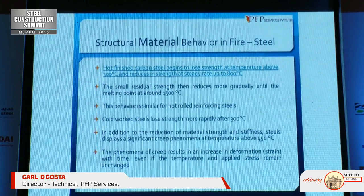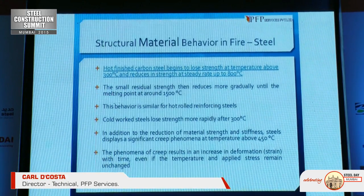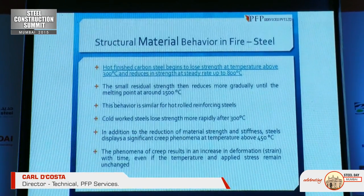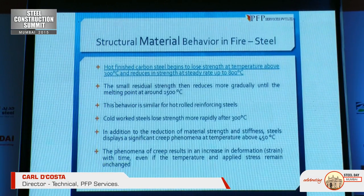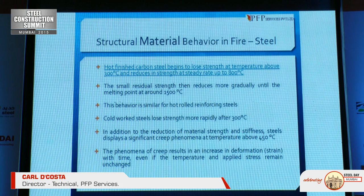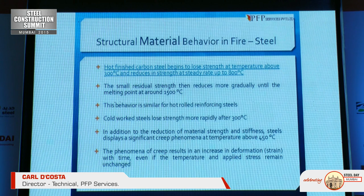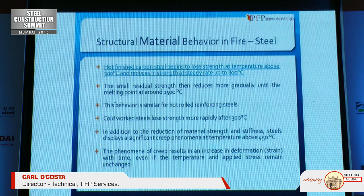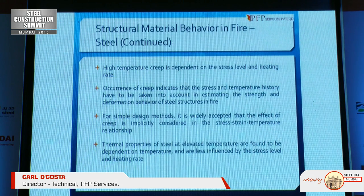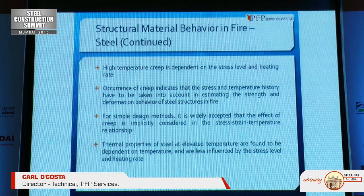Hot finished carbon steel begins to lose strength at temperatures above 300°C and reduces its strength at a steady rate up to 800°C. The small residual grade then reduces more gradually until the melting point of around 1500°C. This behavior is similar for hot-rolled reinforced steel. Cold-worked steel loses strength more rapidly after 300°C. In addition to the reduction of material strength and stiffness, steel displays a significant creep phenomenon at temperatures above 450°C. The creep phenomenon results in an increase in deformation over time, even if the temperature and applied stress remain unchanged.